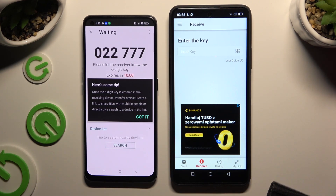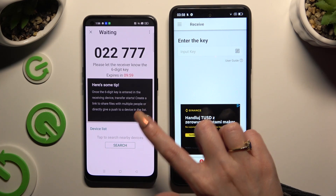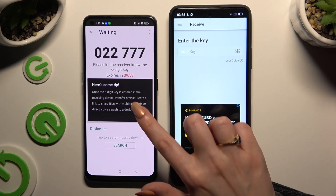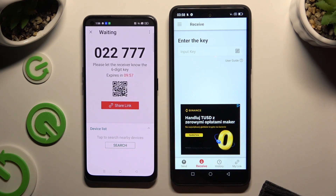Then hit 'Got It' on the tip pop-up, and decide which connection method will be better for you.